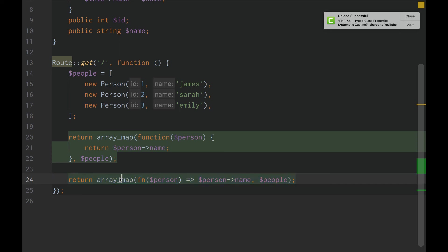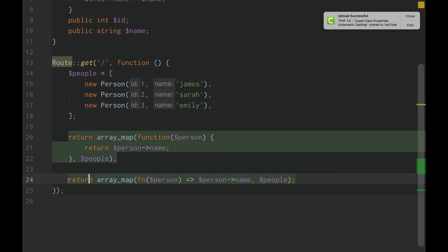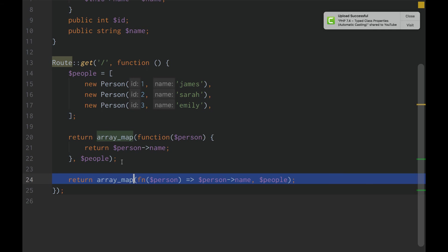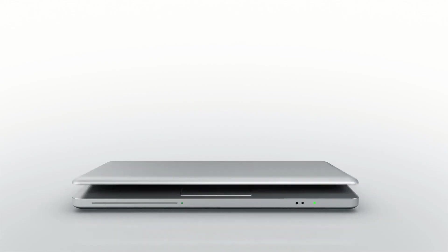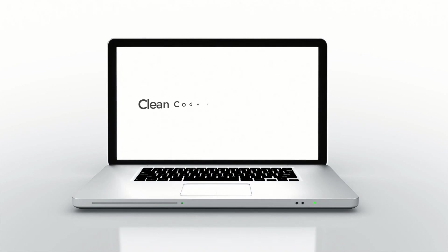This is the difference. This is PHP 7.4. This is the power of PHP 7.4. So guys, that is shorthand functions in a nutshell. Simple. Simplify.